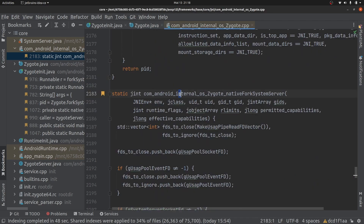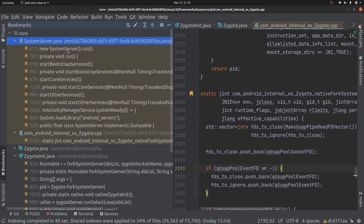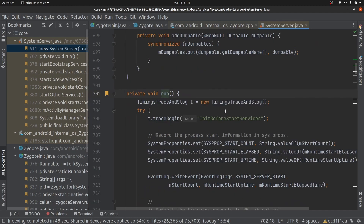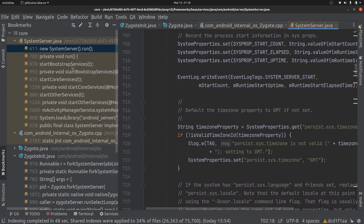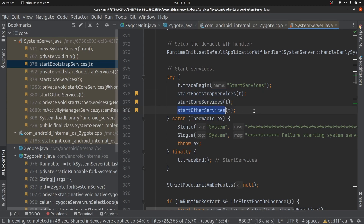Finally, this method will return to the SystemServer main method. From the main method, it simply calls SystemServer.run(). Within run(), there are three main methods: startBootstrapServices(), startCoreServices(), and startOtherServices().